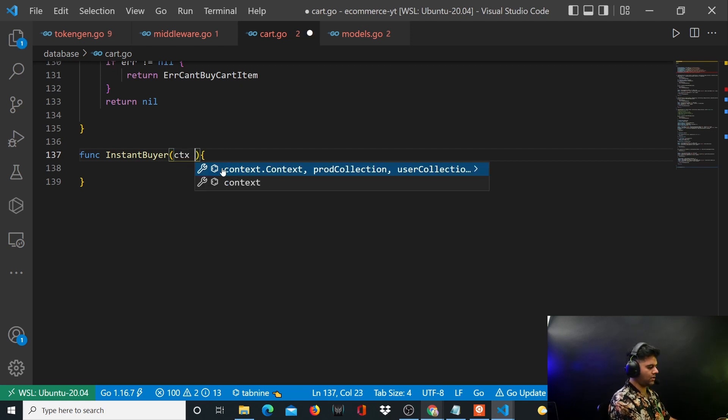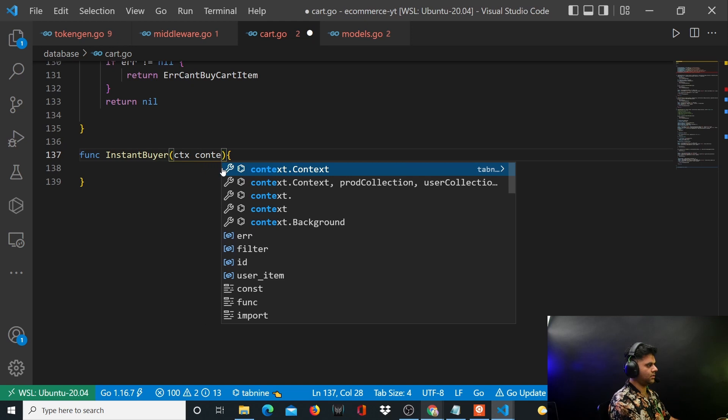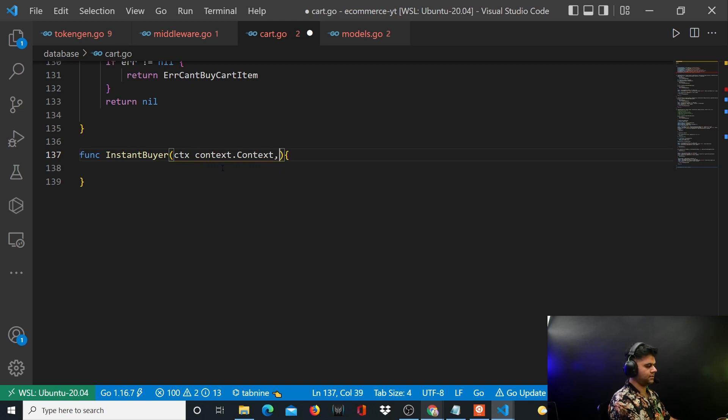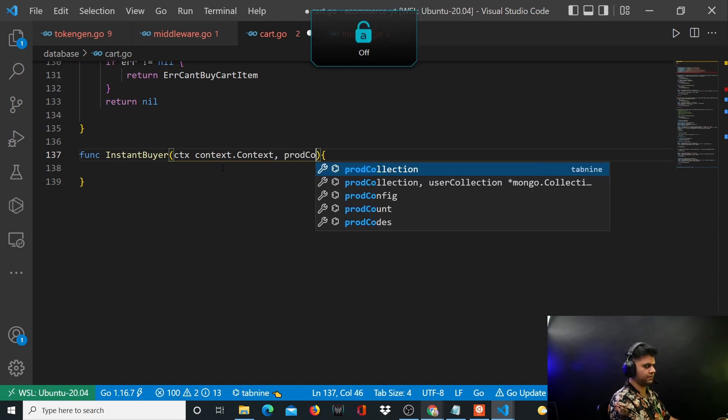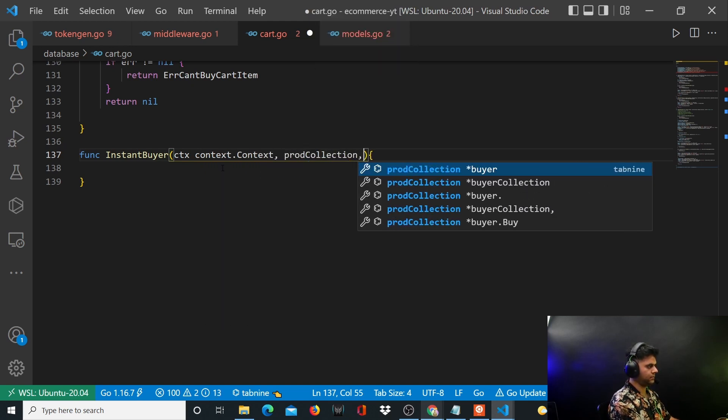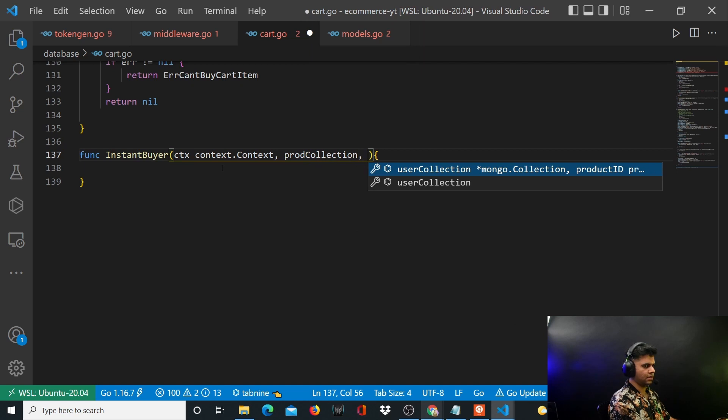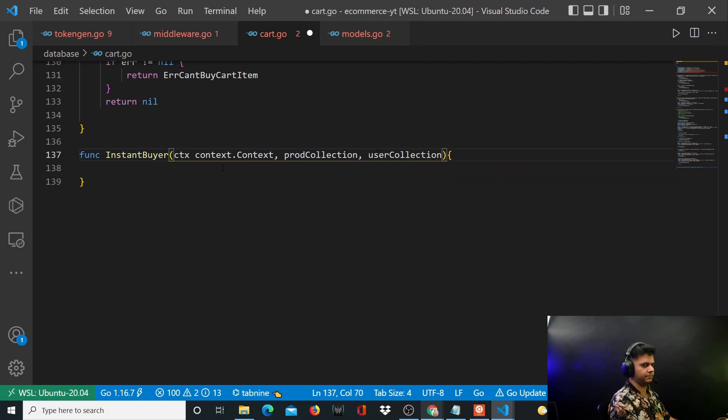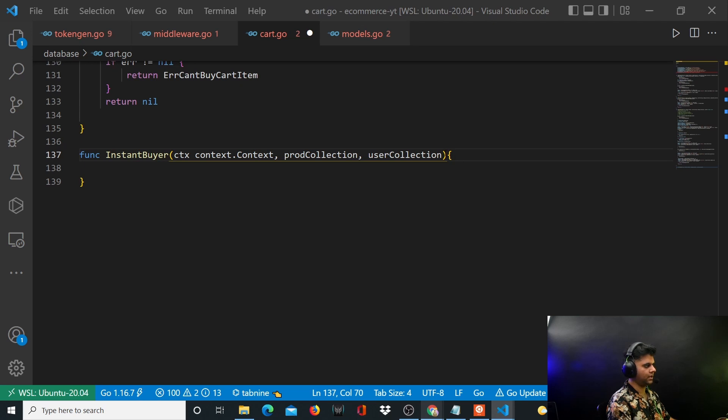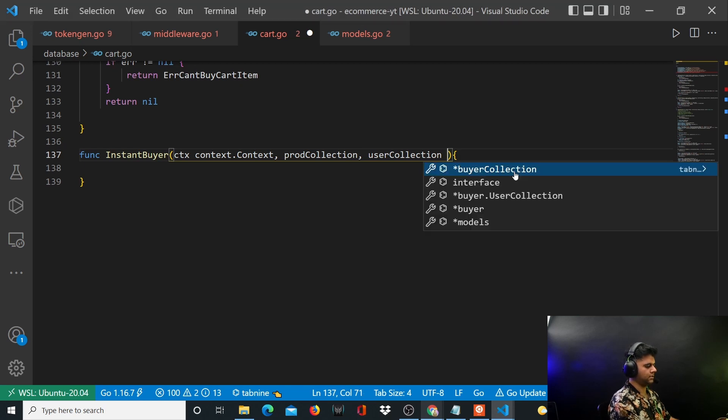So you'll have your context, which will be context.context. You'll take your product collection, take your users collection, right? Because obviously for that particular user, we'll create the order.